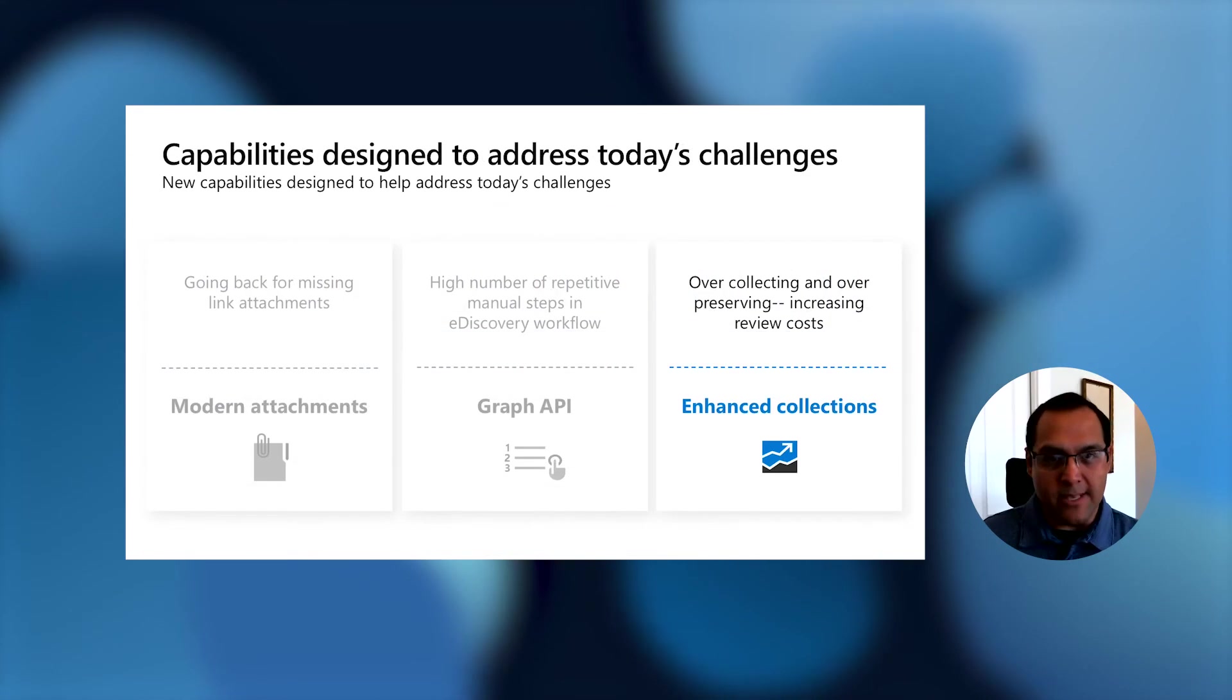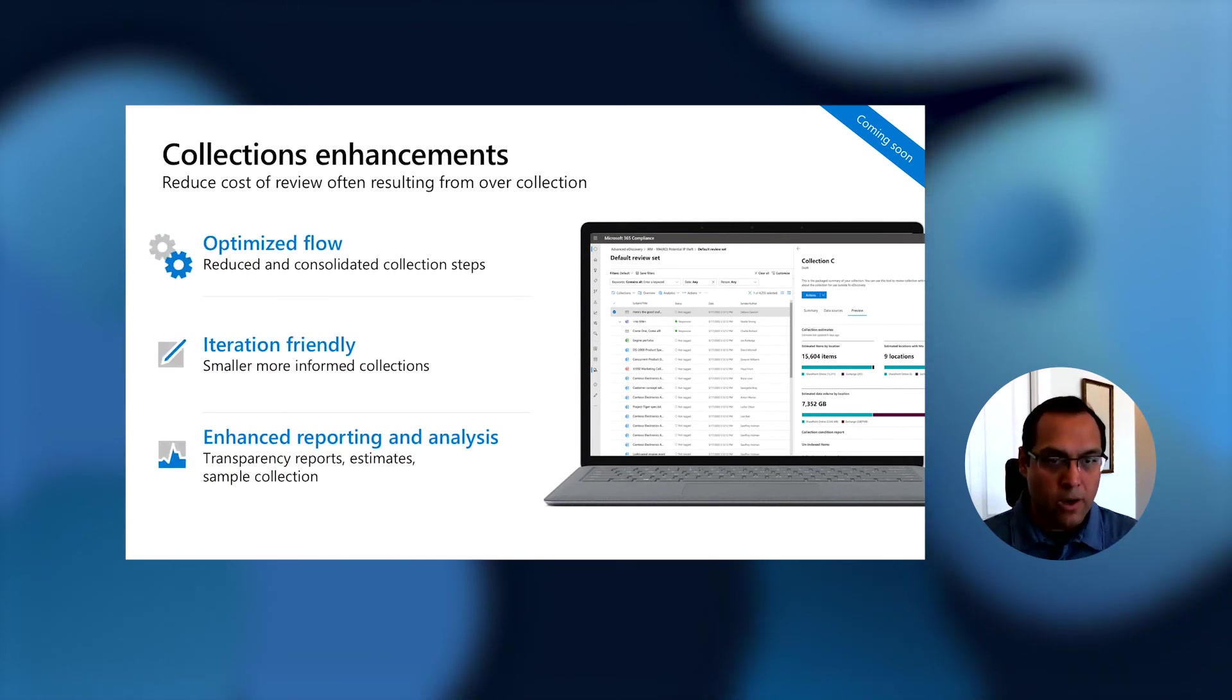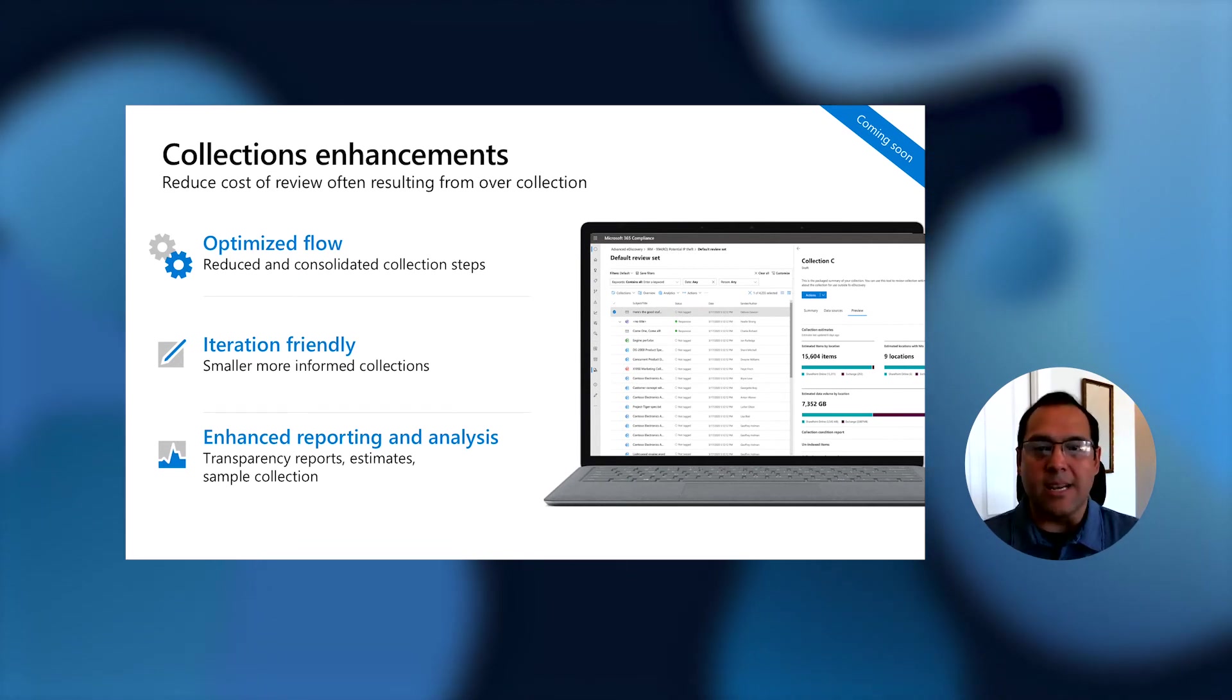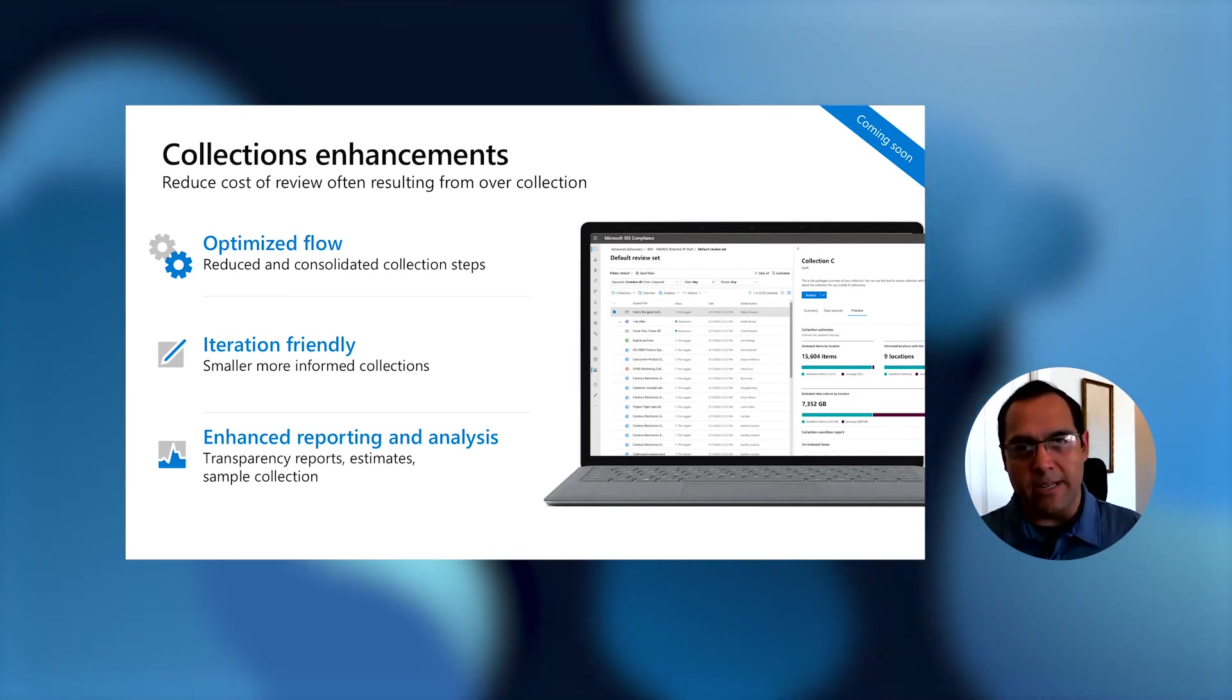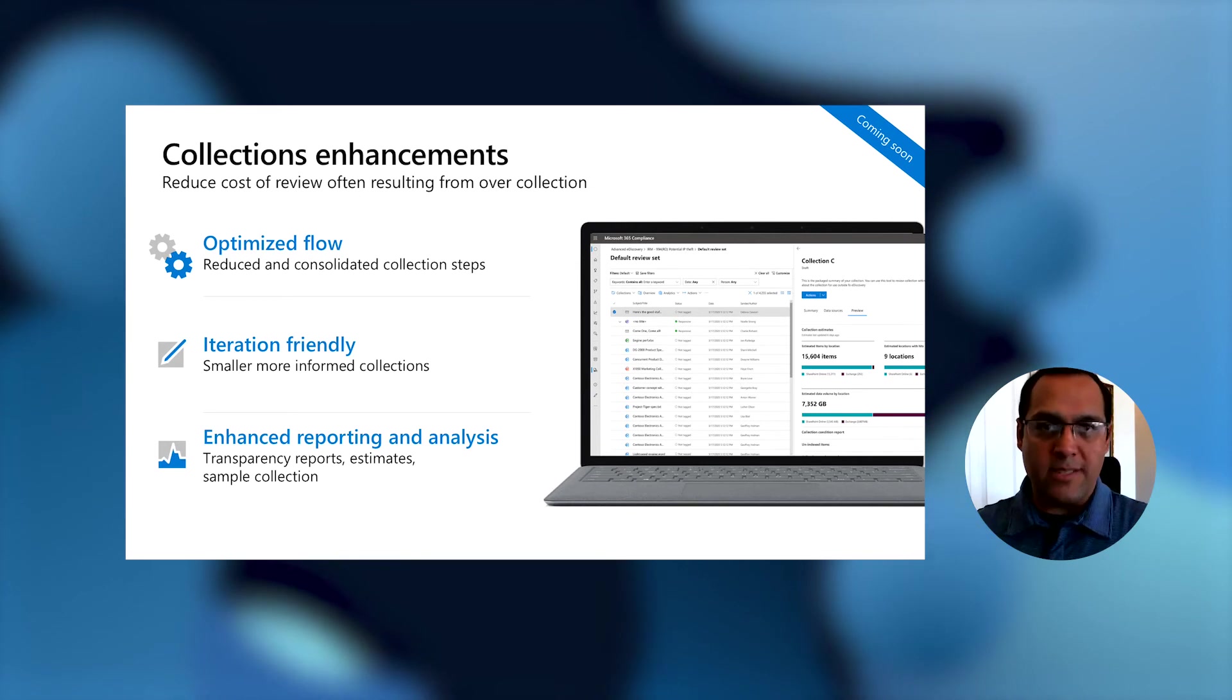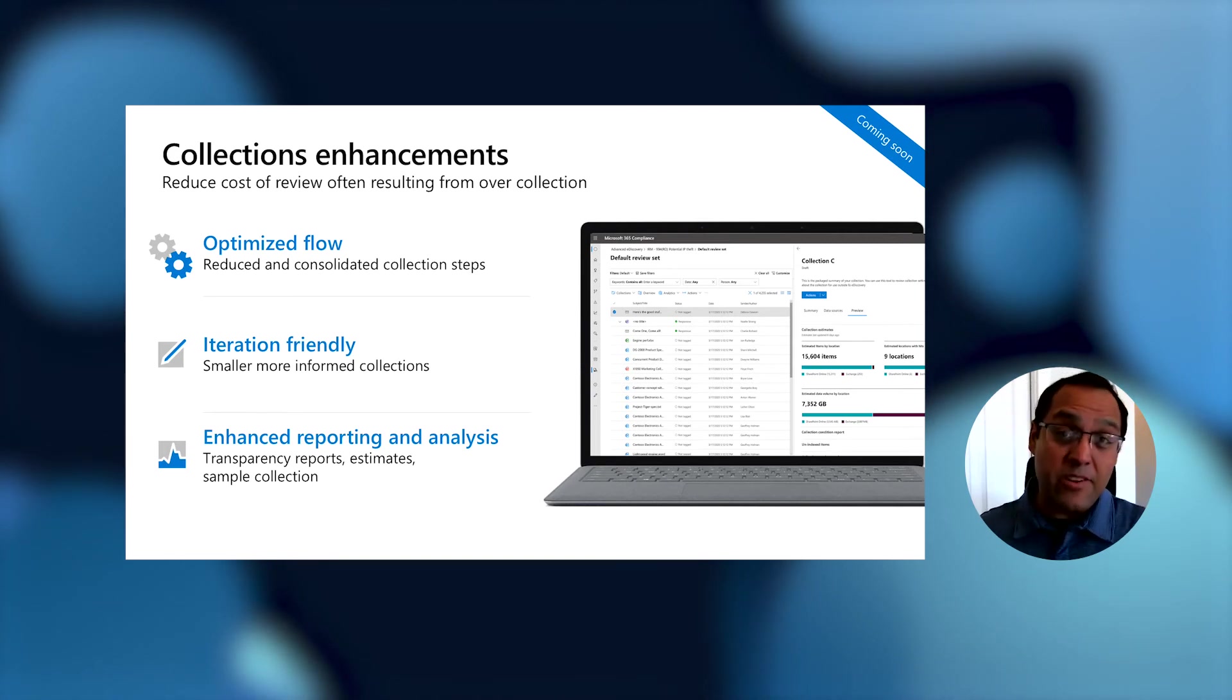Next, we're going to talk about the enhanced collection work. The goal here was we really wanted to make this flow of collecting content significantly more optimized. There were lots of opportunities where we could reduce the number of steps or consolidate some steps. We do this because when we talk to customers, a lot of them feel like it's really expensive to go back to the well. By expensive, they mean the time that it takes or the struggle to get to the content.